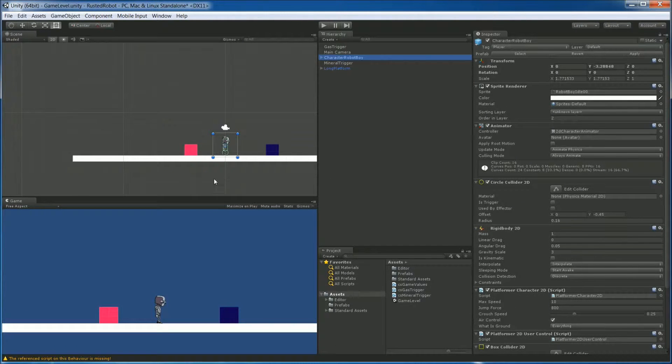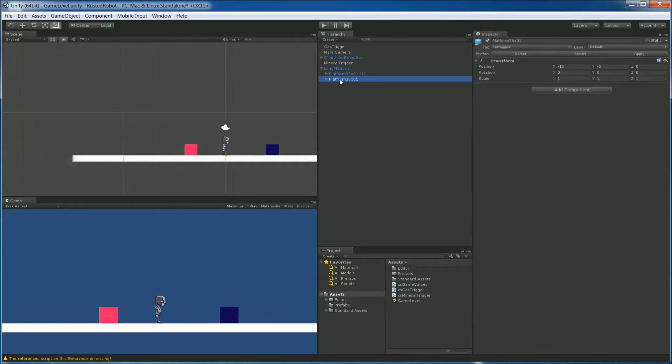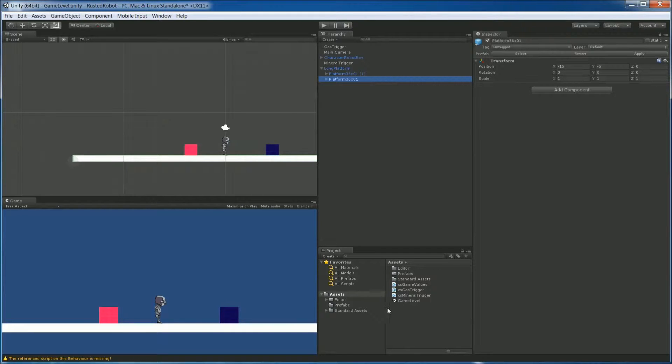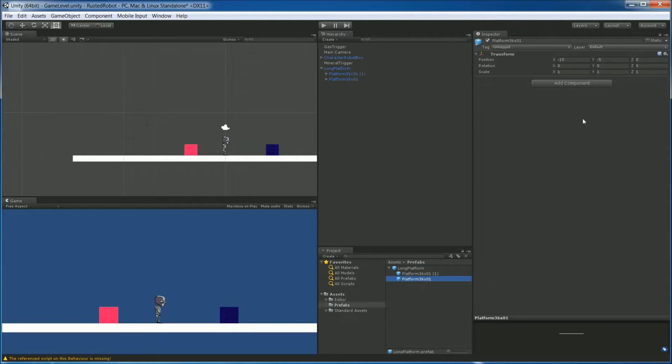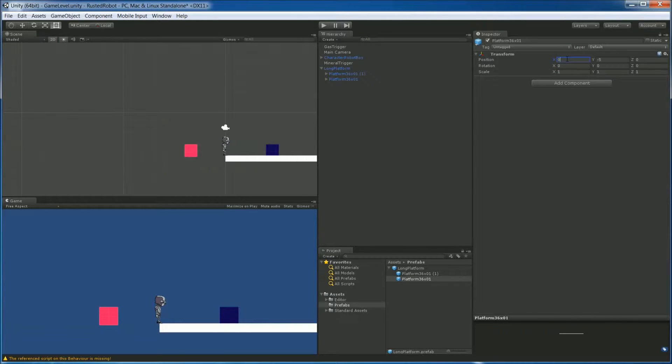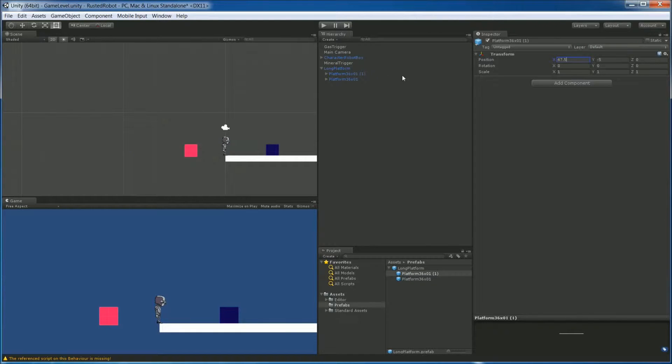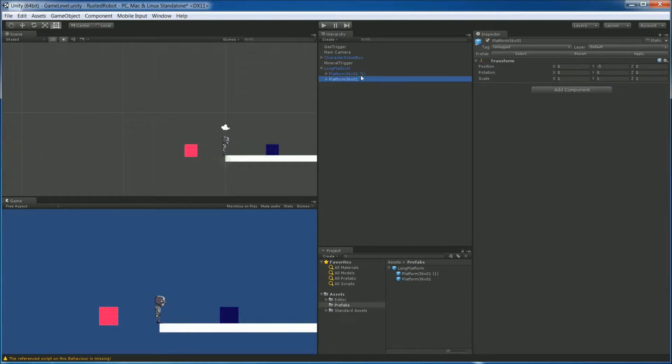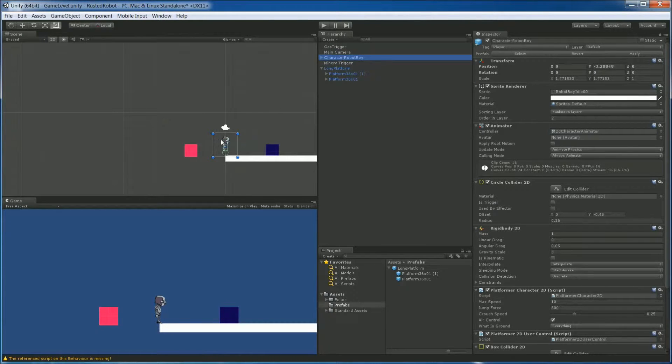The first thing I want to do is make a change to our long platform. You'll remember that this is made up of two different platforms. The first one starts at negative 15 in the X. We actually want to change that in the prefab itself. So go to the assets folder, prefabs, drop down into the long platform and select the first platform. Change the X to zero. The second platform needs to be changed to 47.5. This will line the two up. You'll see that the change is made in our object that we dragged into the level as well.